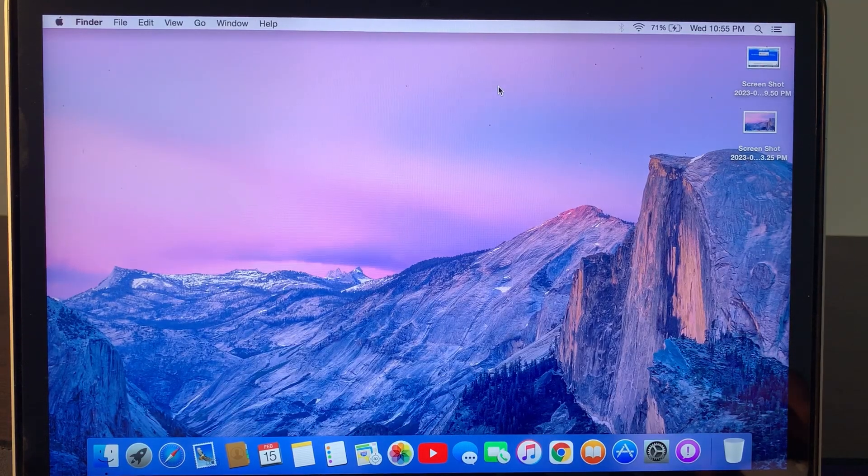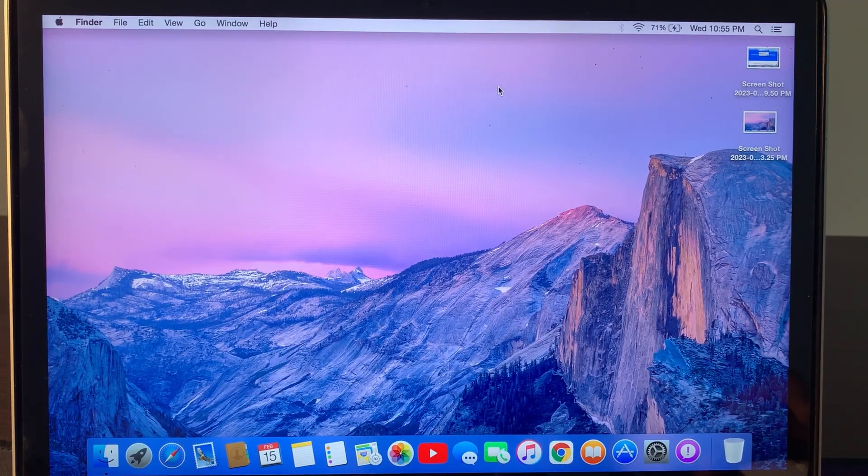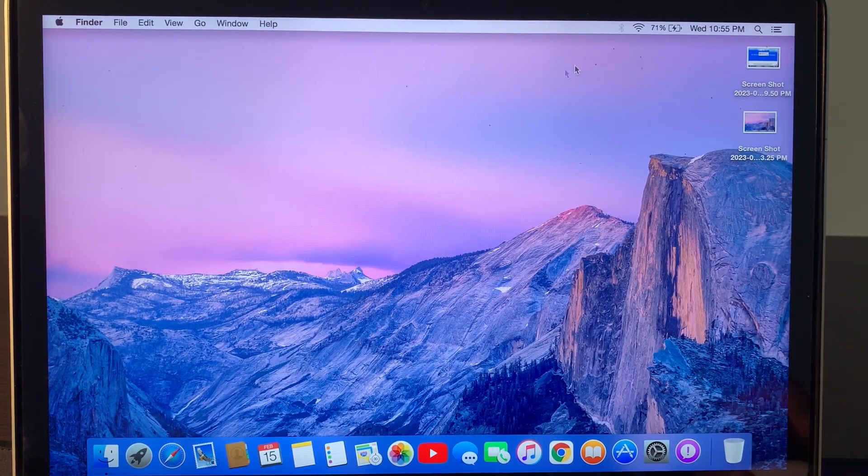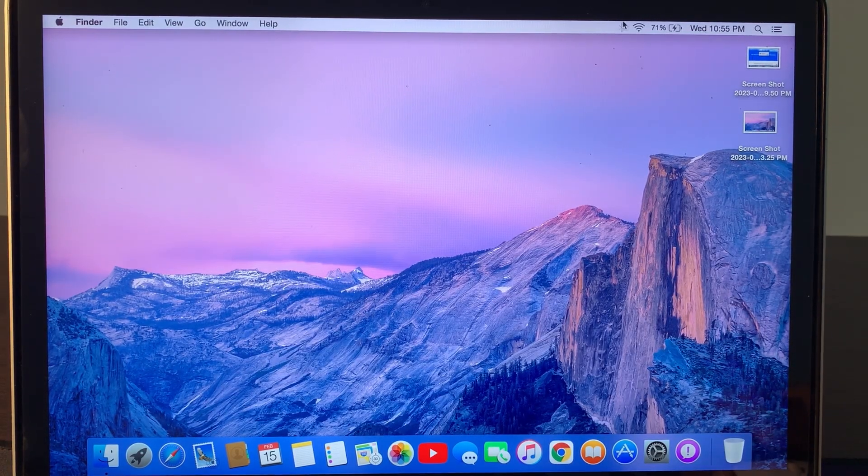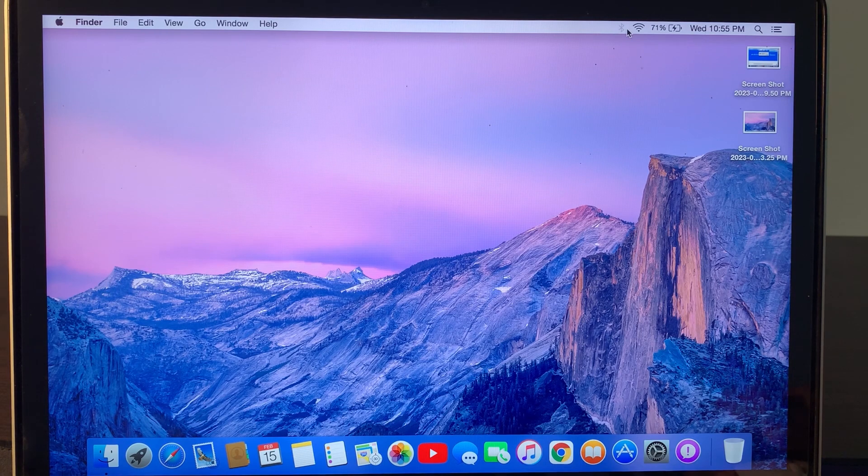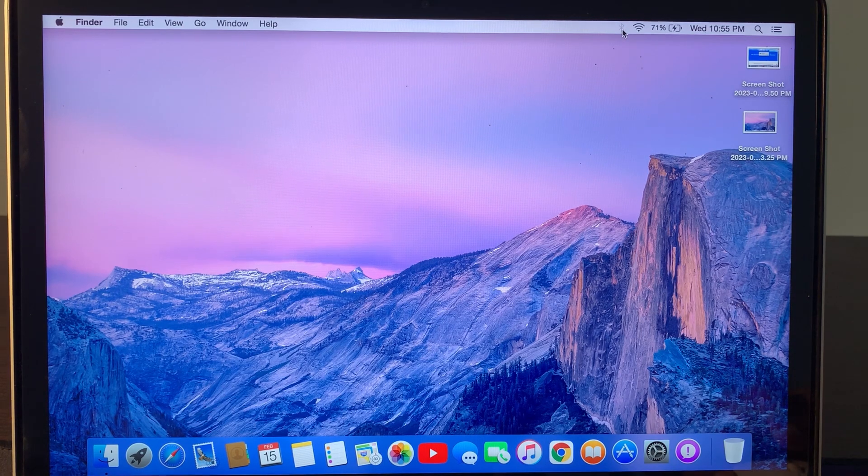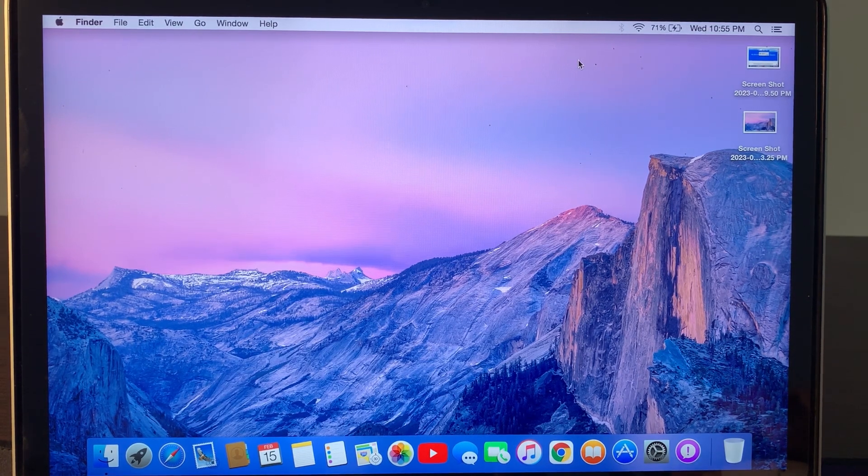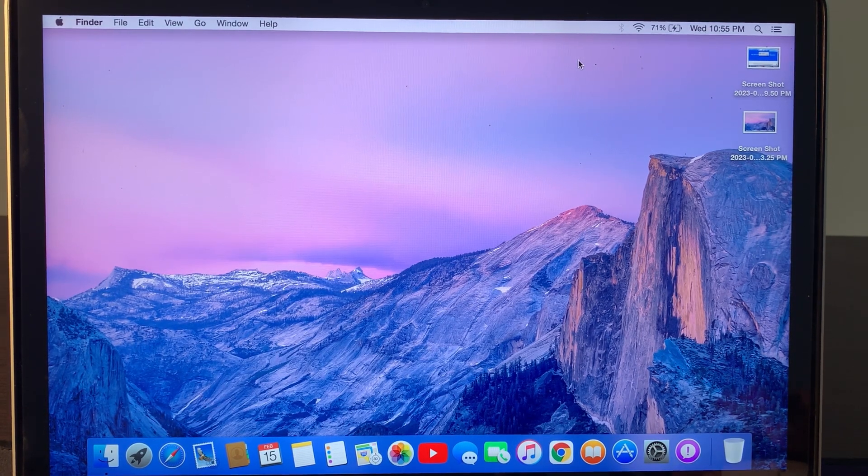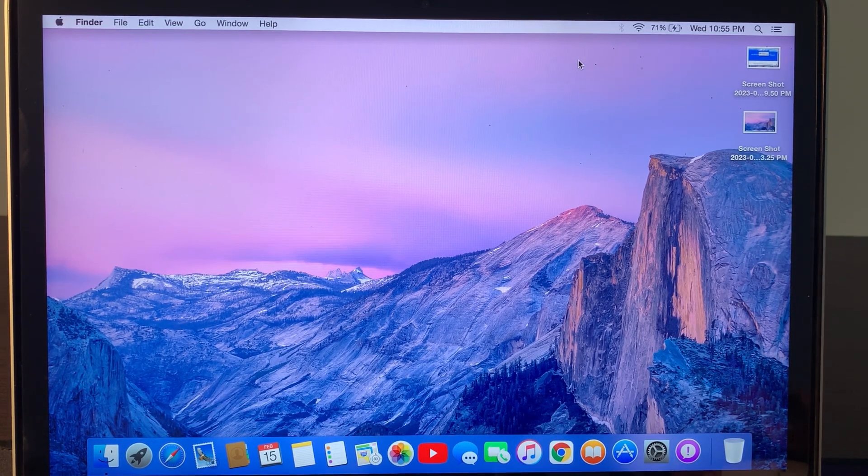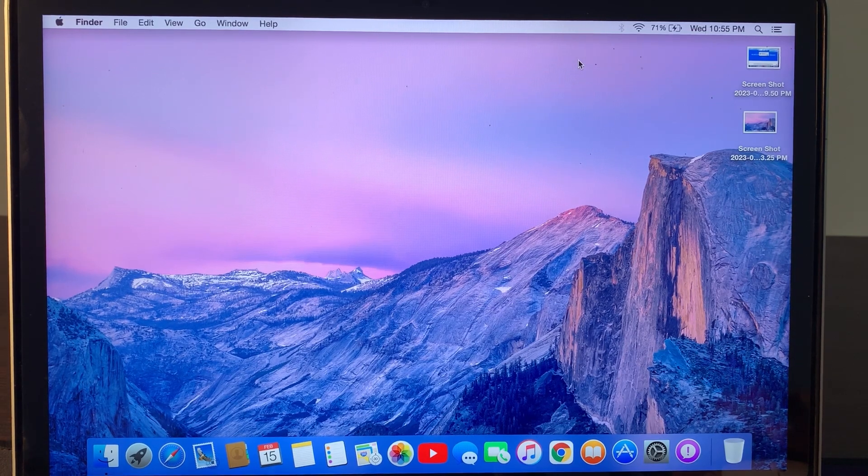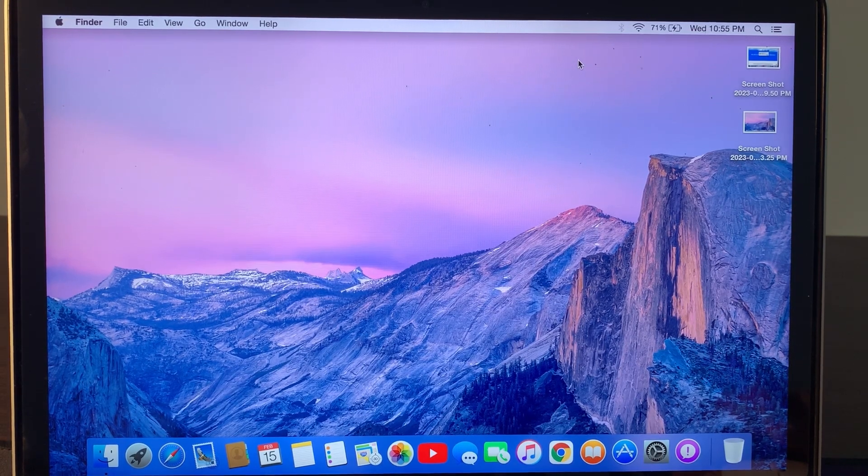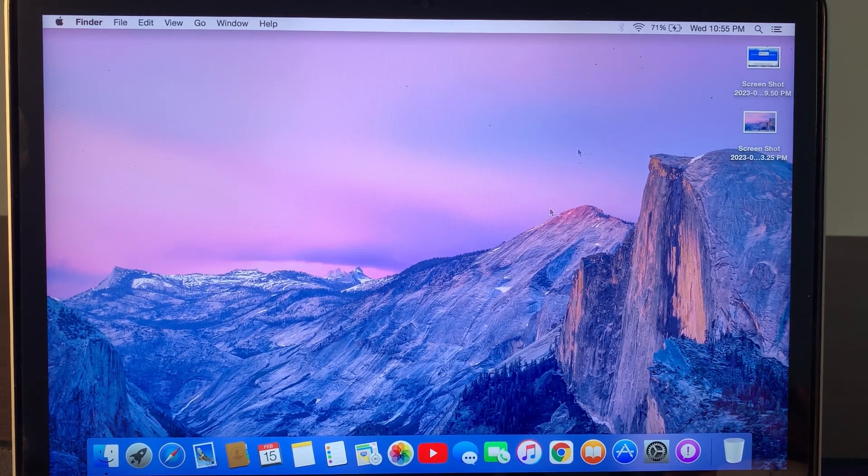Hey, what's up guys, welcome back to another video. Today I'm going to show you how to fix Bluetooth not working on your MacBook Pro, MacBook Air, or any other macOS device. Let's start without wasting any time.